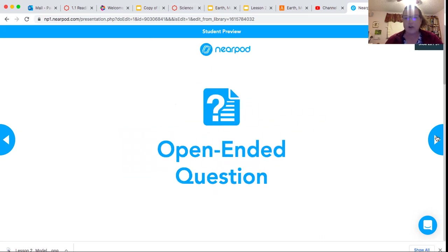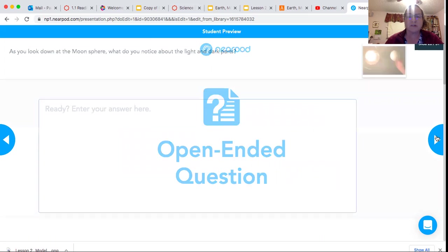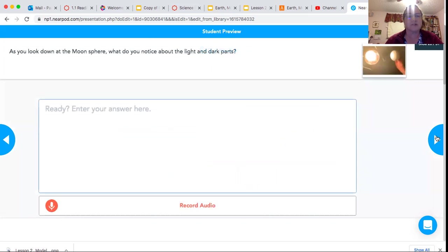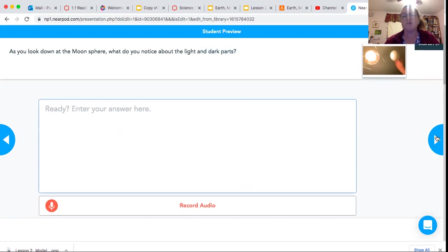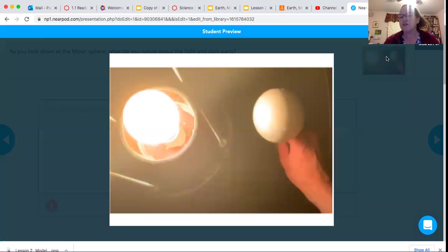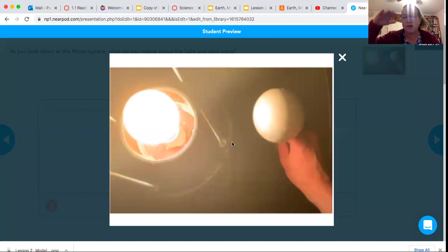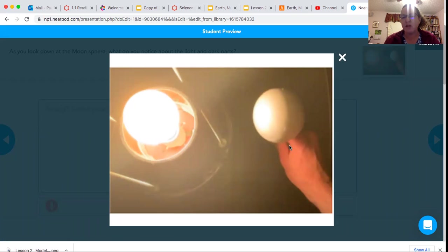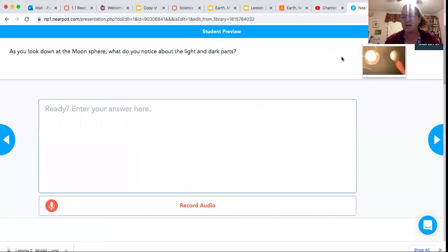So now I want you to answer this question: As you look down at the moon sphere, what do you notice about the light and dark parts? There's a picture - here's the sun, they're looking down at the view, the model of the moon. What is it that you see about the light and dark? Write that down. I'll give you a little bit of time and I'll see you back here in a little bit.